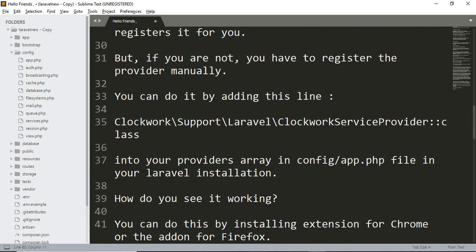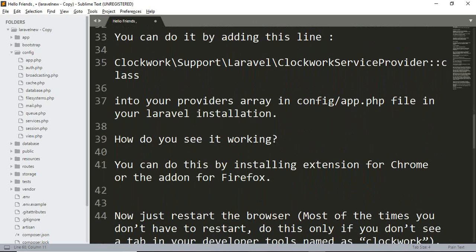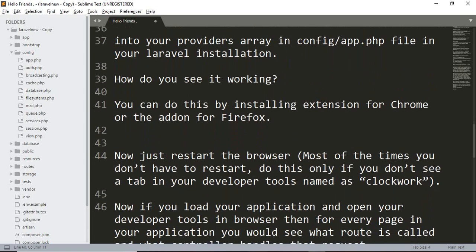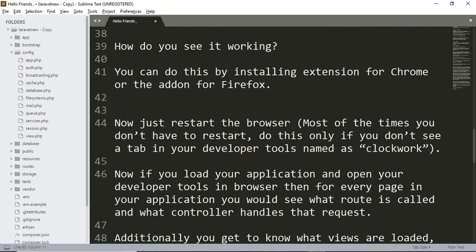So how do you see it is working or not? You can do this by installing the extension for Chrome or the add-on for Firefox. I will also attach the link for downloading the extension in the video description. Now just restart the browser after installing the extension. In the developer tools you can see the Clockwork tab.